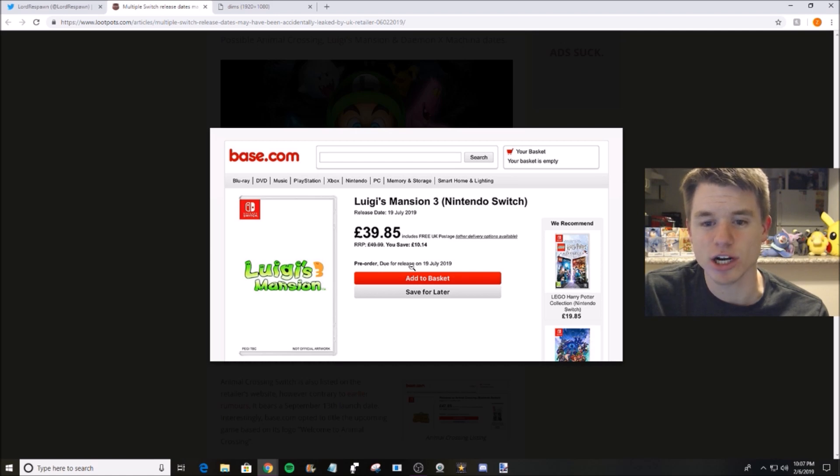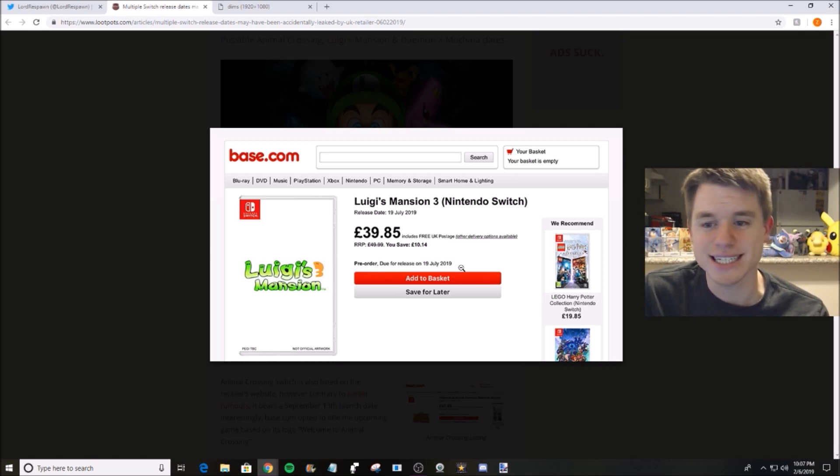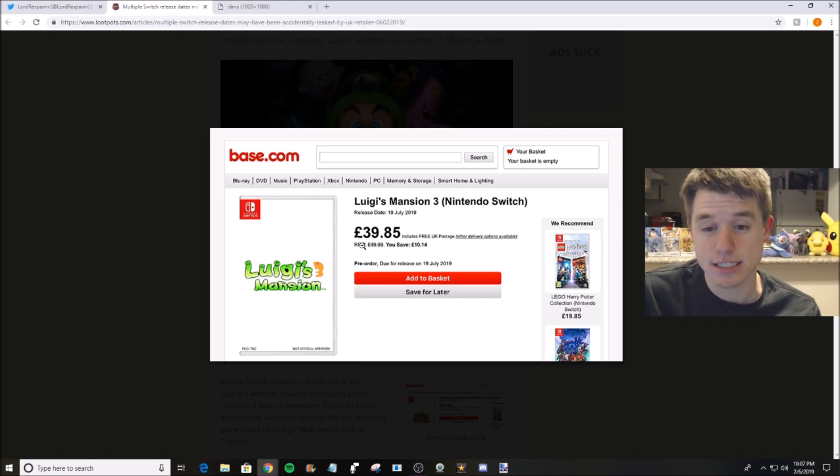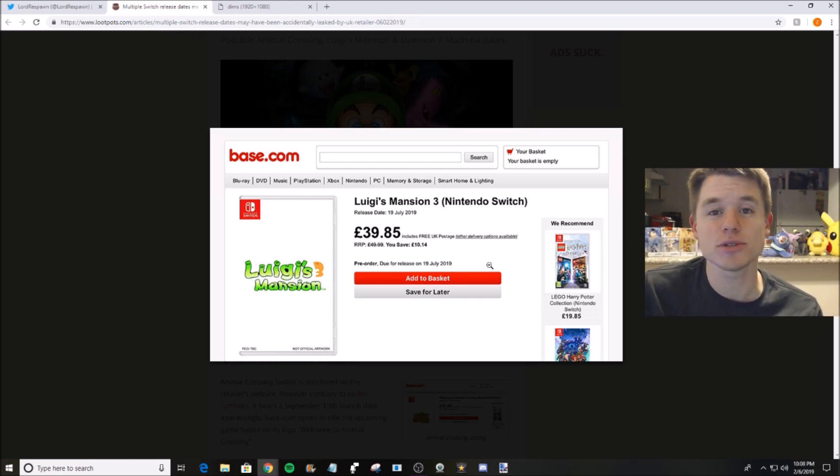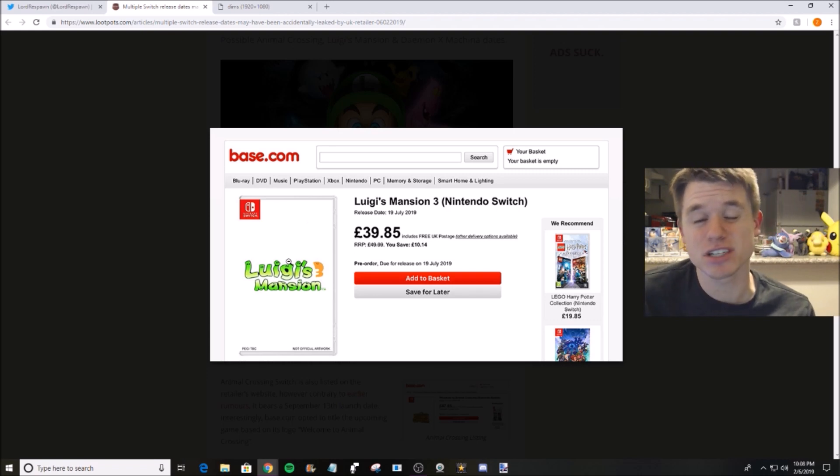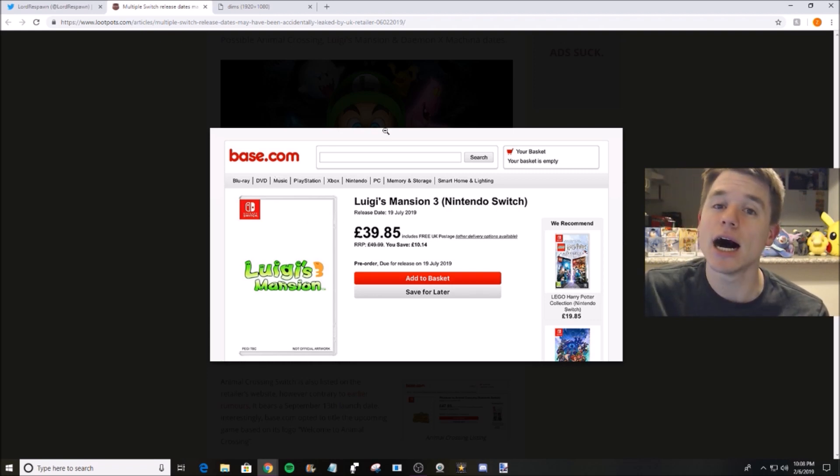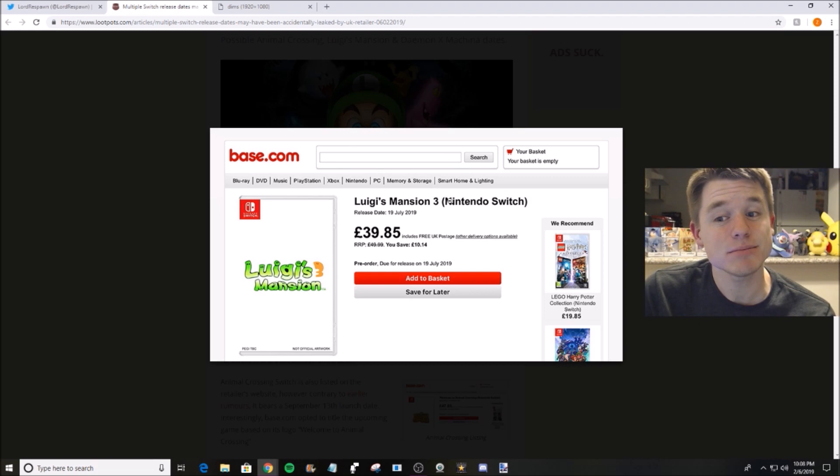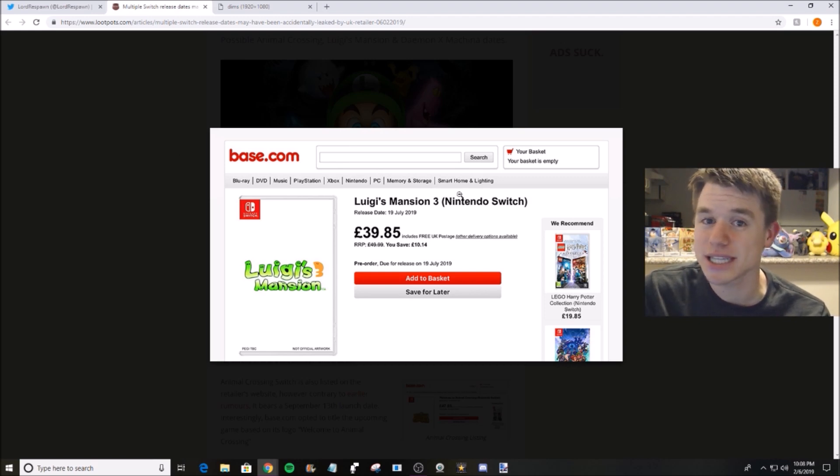They've got the pre-order due for release date right here. So Luigi's Mansion 3 is said to release on July 19th, 2019. A lot of people were speculating that it was going to come out in October, but that seems a little bit late according to these rumors.